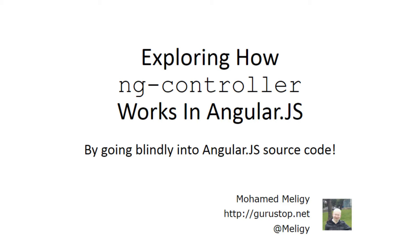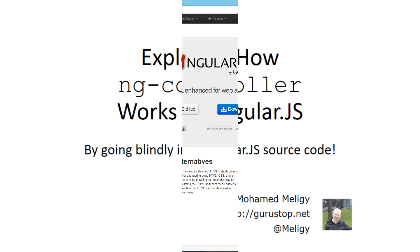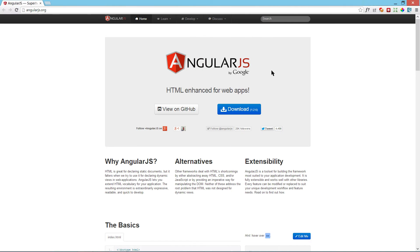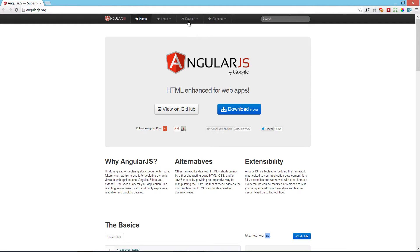Hello everyone, this is Mohamed Meligi and in this video we will check together how the ng-controller directive works in AngularJS. In this video I expect that you already have some familiarity with AngularJS and you know what the ng-controller directive is all about.